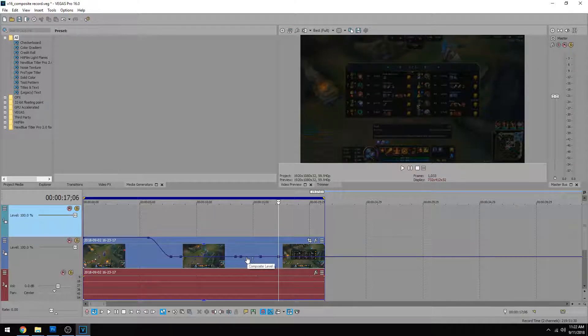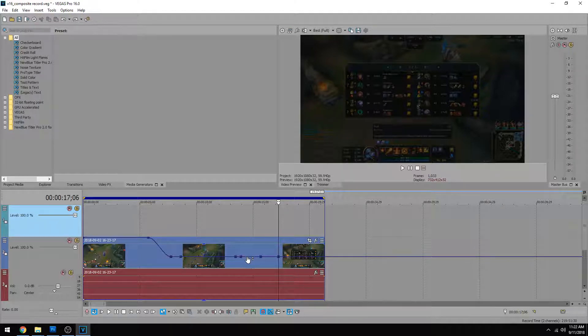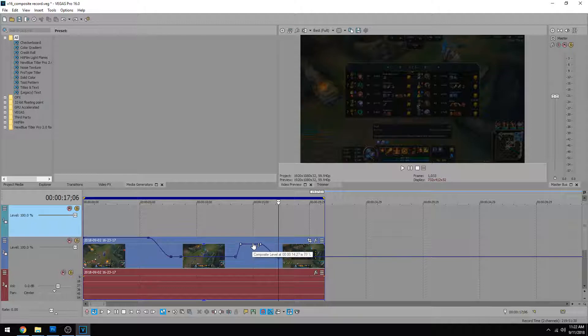Now one cool thing is you don't actually have to drag keyframes individually. You can actually drag bars that are connecting keyframes and it'll bring up that whole section. So that's another cool thing too.